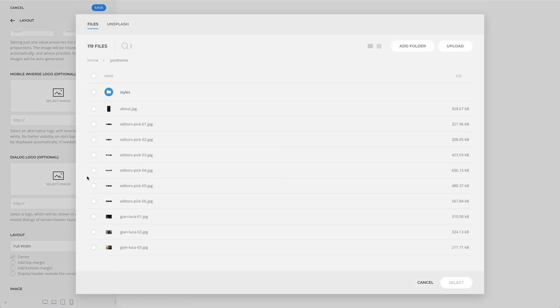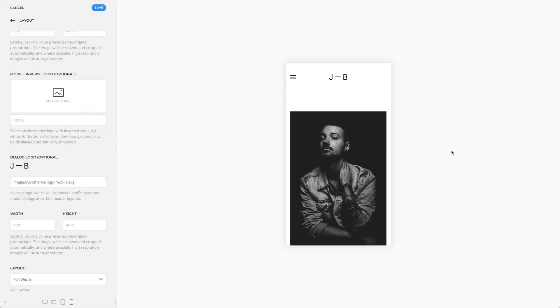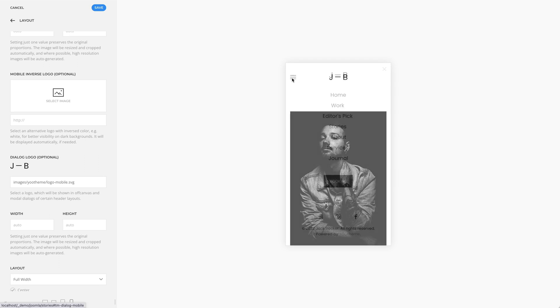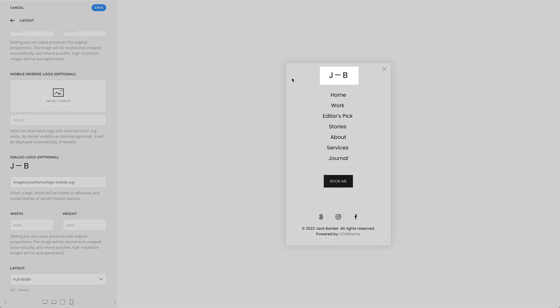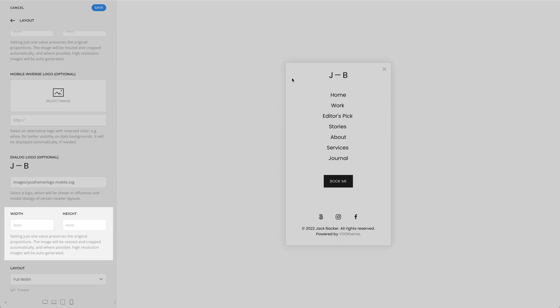In our case, let's select the mobile logo. Of course, the dialog logo has its own width and height options. There it is.